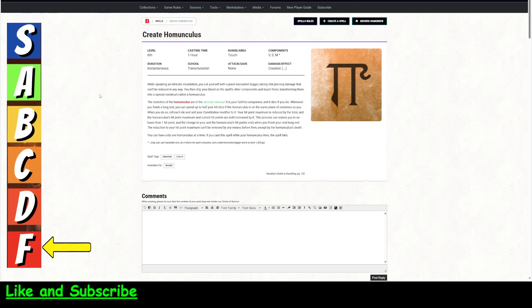So speak the incantation, cut yourself with the dagger, take some damage, and you drip the blood on the spell components. You touch them, and they transform into this special construct called a homunculus. So the statistics of the homunculus are in the Monster Manual. We're going to look at those. It is faithful, and it dies if you die.